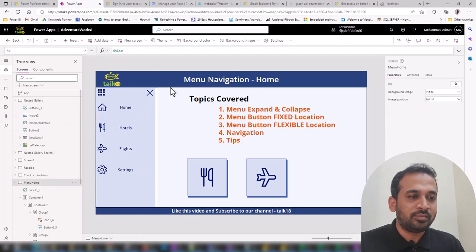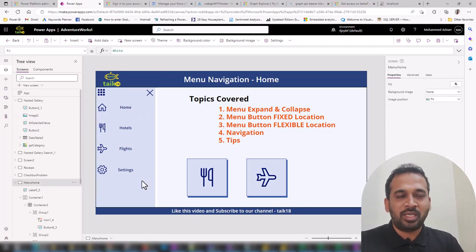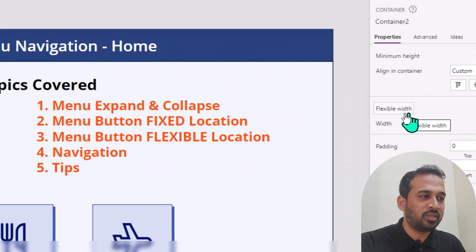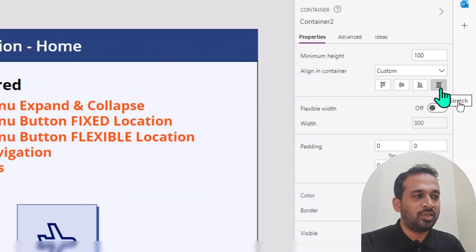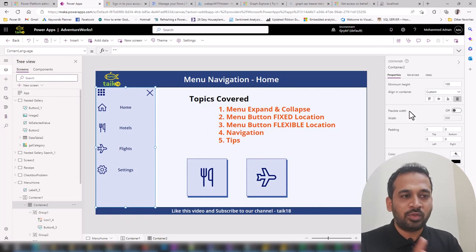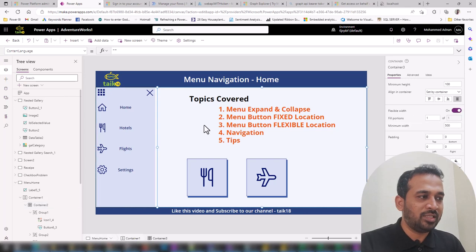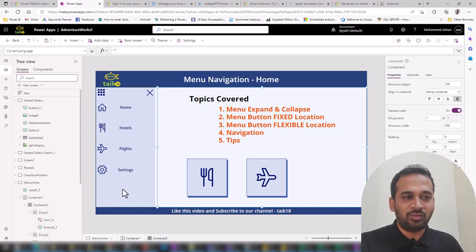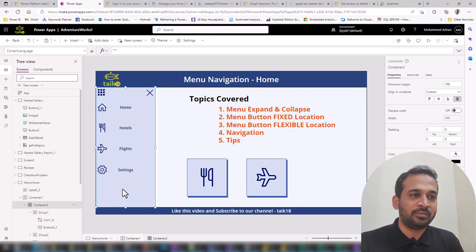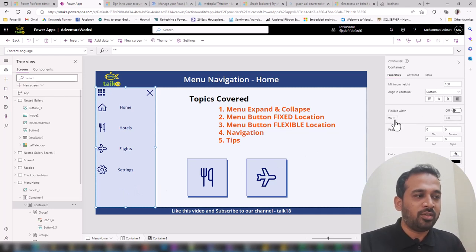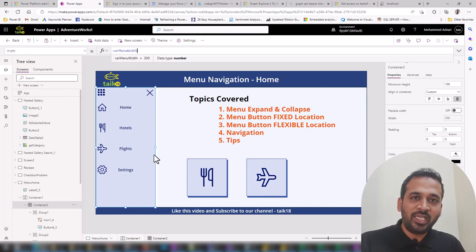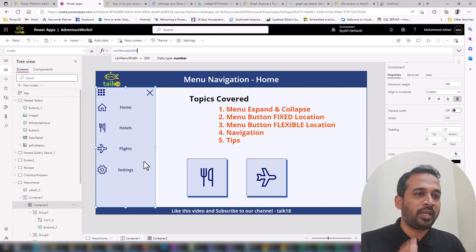Going back to the previous state, I need the expand and collapse option. If I click on this container, I have the option for flexible width. I also want to align it to be stretched out, and here we have flexible width. I've turned this off for the left menu container and on for the main container. The height is manually fixed, so flexible width is turned off. On the width property, I've written a variable called menuWidth, defining the width of the left-side menu statically.